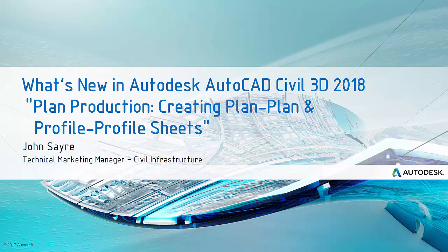Today I would like to talk about one of the what's new features in AutoCAD Civil 3D 2018, using the plan production tools to create plan plan and profile profile sheets.